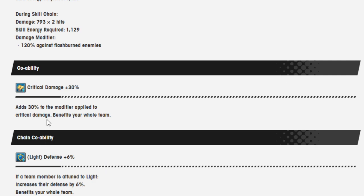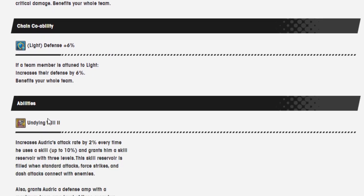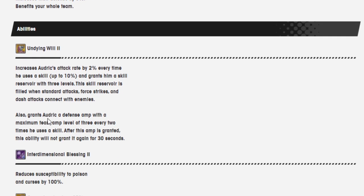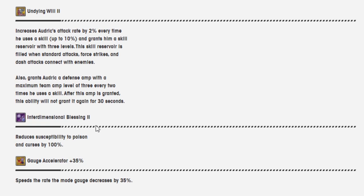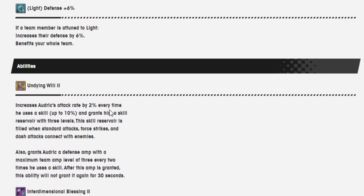Skill ability is critical damage 30%. Adds 30% to the modifier applied to the critical damage. Benefits the whole team. Light defense 6%. Undying Will 2 increases Audric's attack rate by 2% every time he uses a skill up to 10%. And grants him a skill reserve with 3 levels. This skill reserve is filled with standard attacks, force strikes, and dash attacks that connect with enemies. Also grants Audric a defense amp with a maximum team amp level of 3 every 2 times he uses a skill. Wow, really? After this amp is granted, this ability will not grant it again for 30 seconds. There it is. Because I was about to say, that's kind of crazy. They had to put in something to stop this. Because that's what they do.